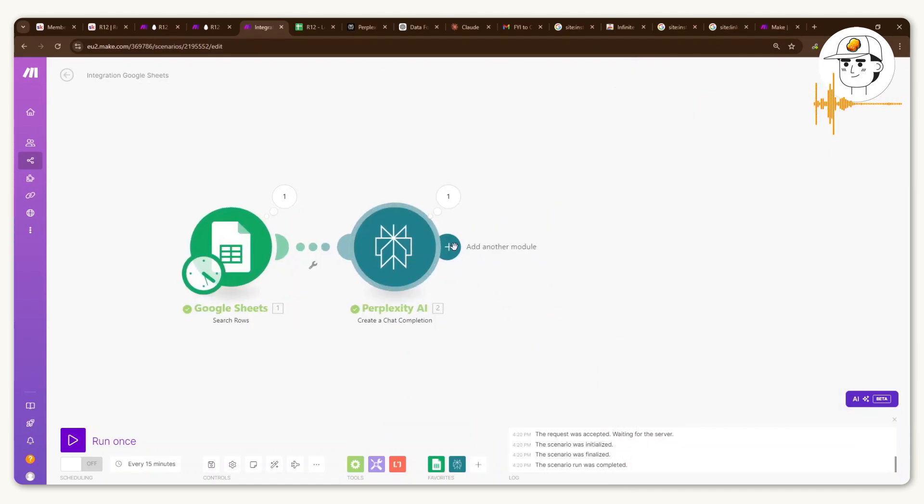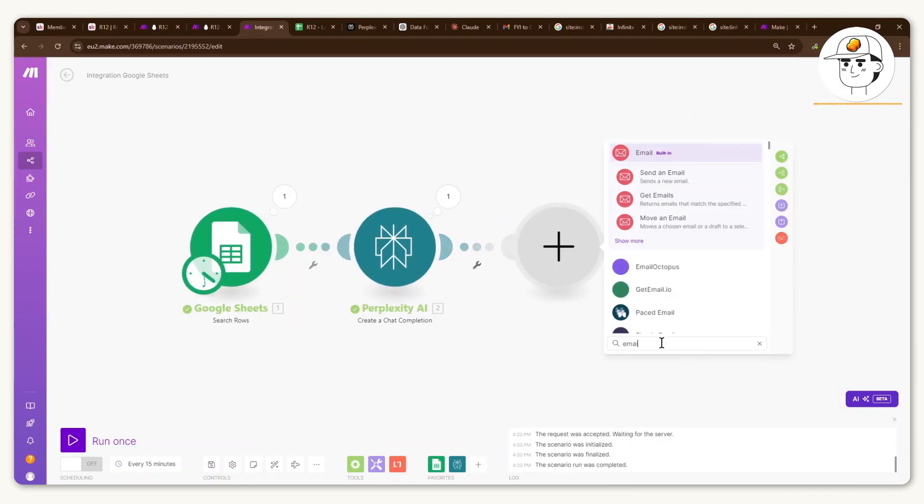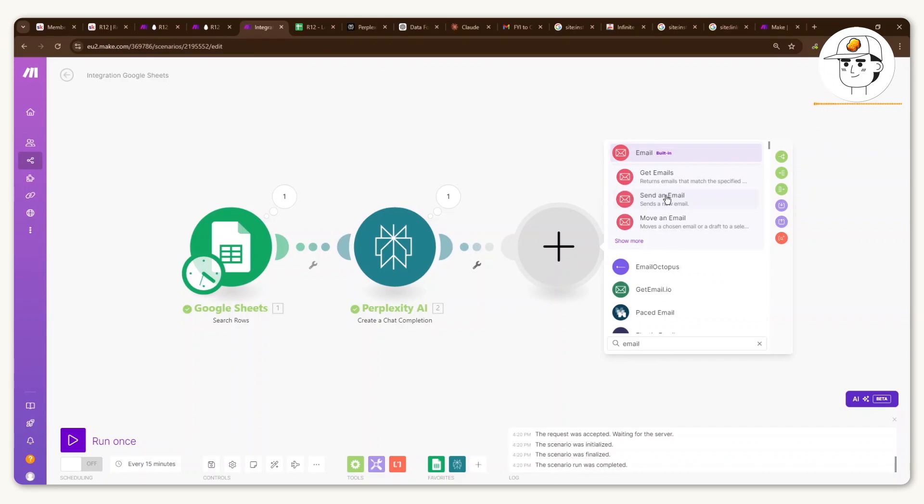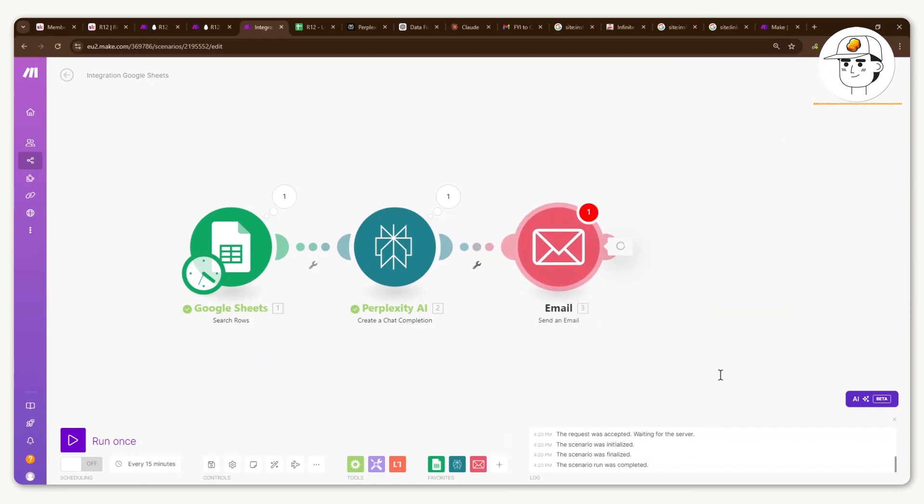So now that we have our message, how do you now send the actual email? And if you add a module and find send an email, you'll be able to just add that.